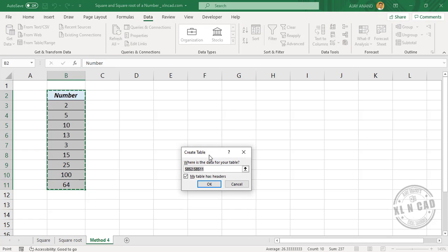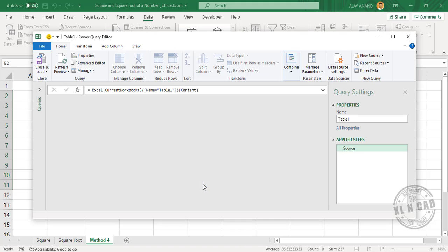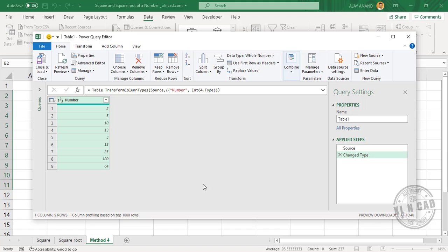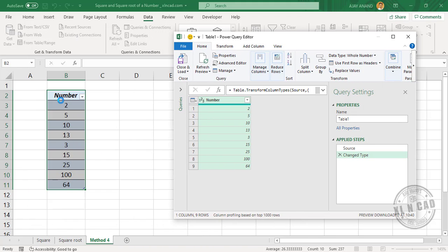Create the table and click OK. The selected data is converted into an Excel table and is loaded into the Power Query Editor.